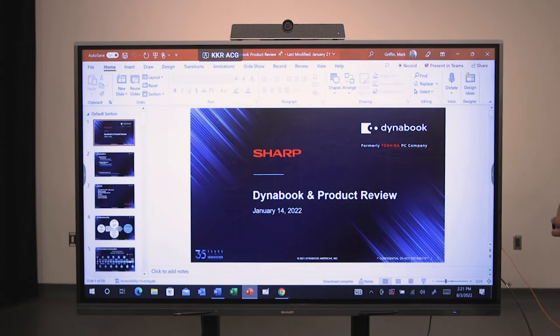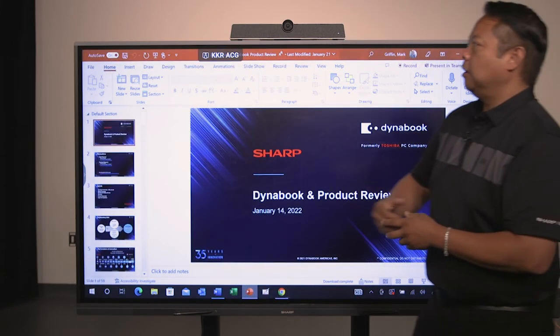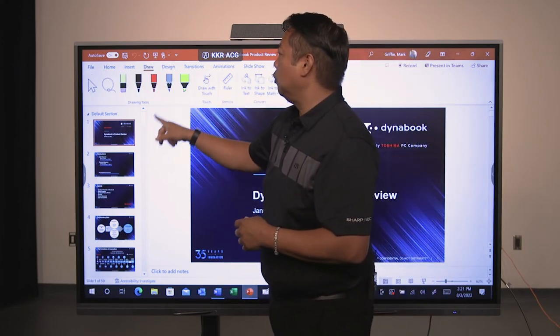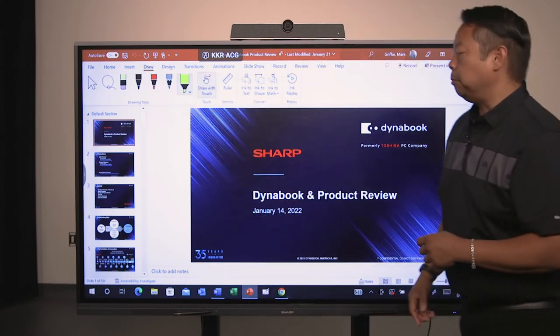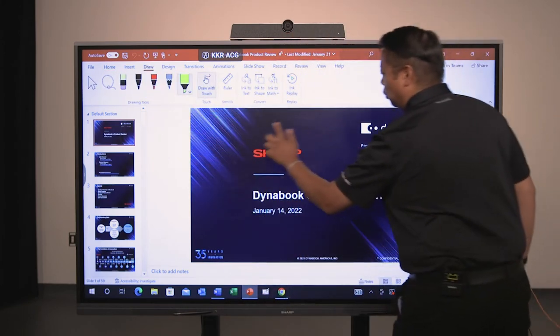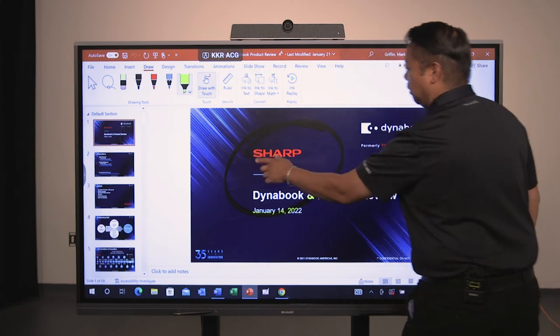Here I am in PowerPoint. I can have that presentation as well as use the Microsoft inking tools.